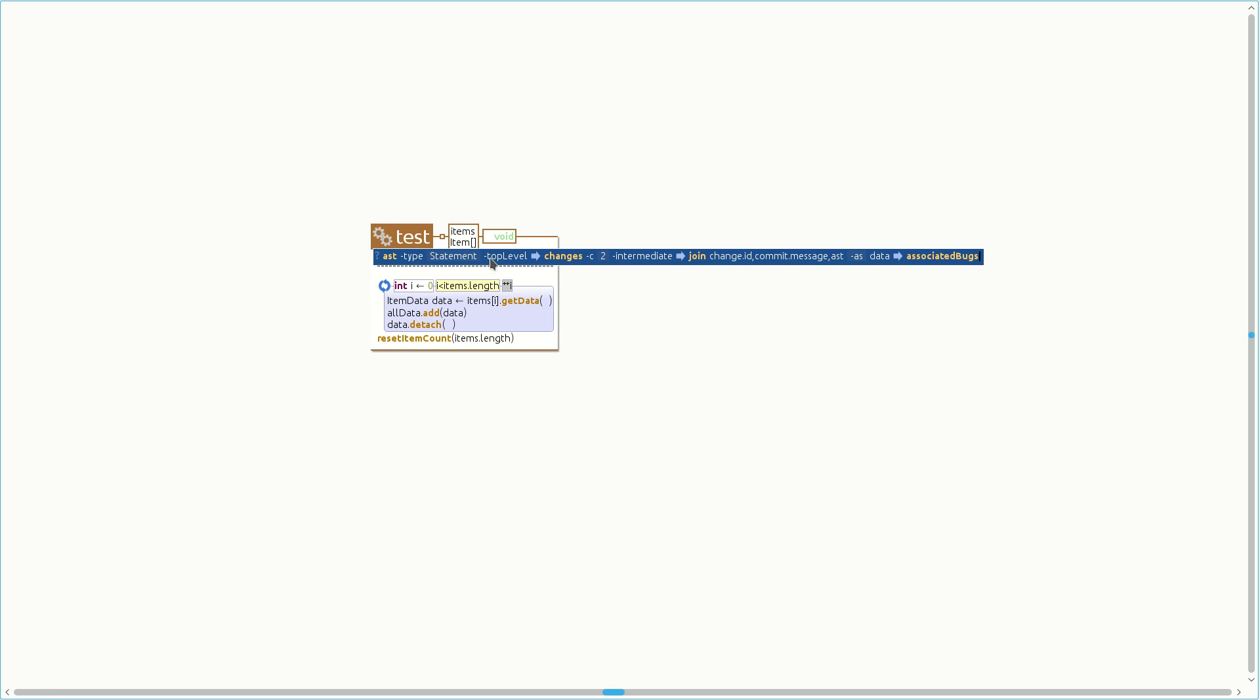First, the ast query returns all top-level statements of the selected method. Then, for all these statements, we fetch all changes. Afterwards, the result consists of two different pieces of data. The first one associating each statement with the id of the commit where it changed, the second associating a commit id with the commit's metadata, for example, the commit message. Using the join query, we merge the two into the data relation between statements and commit messages. We use the data relation inside the associated bug's script, which is invoked next.